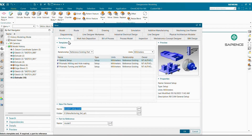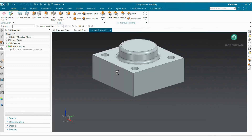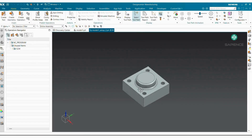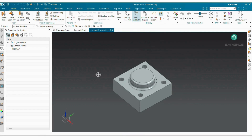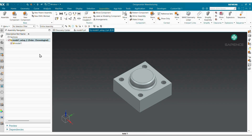Go to Manufacturing, then Relationships, then go to General Setup and click OK. Once we enter into the manufacturing setup, we have to call your blank, your vice, and your jaws in the Assembly Navigator. For that, go to the Assembly Navigator, then go to Assemblies.